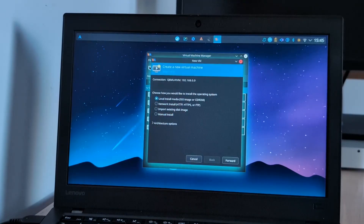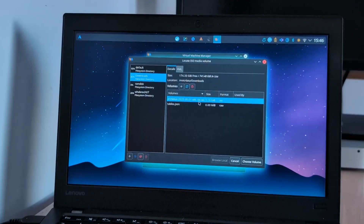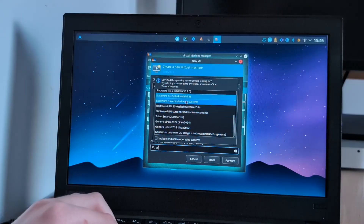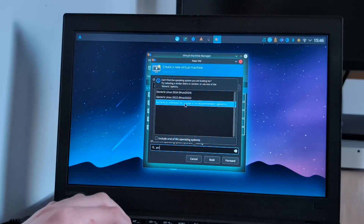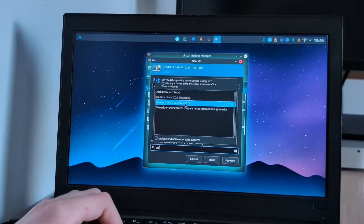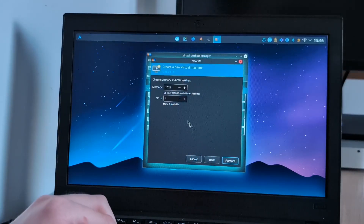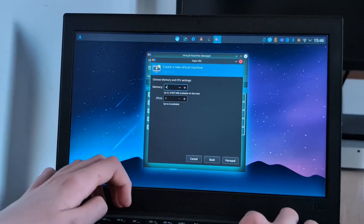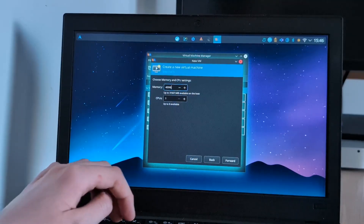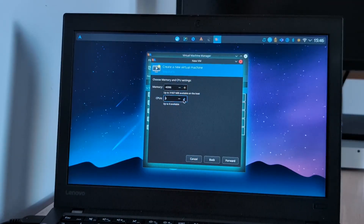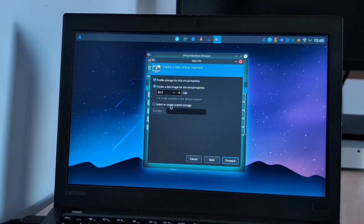We can make a new one on local install media. There's our Arch ISO. Choose the volume — this is Arch Linux, so I choose Arch Linux. We'll give it 4096 megabytes of RAM and CPUs — we can just go crazy for it.